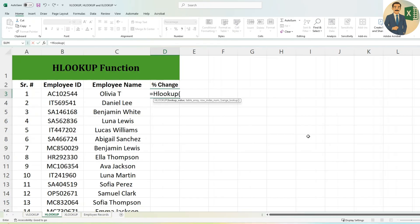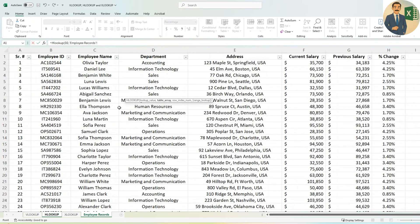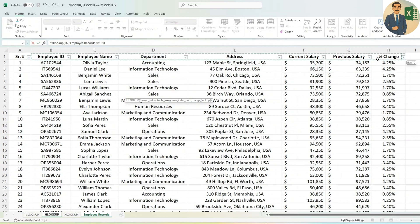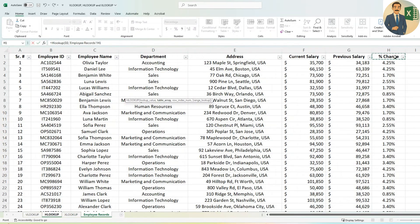Type equals HLOOKUP and open the bracket. Select the lookup value — we are looking for the percentage change. Then go to Employee Records and select the relevant columns. You can select all columns, or just the percentage change column (column H).